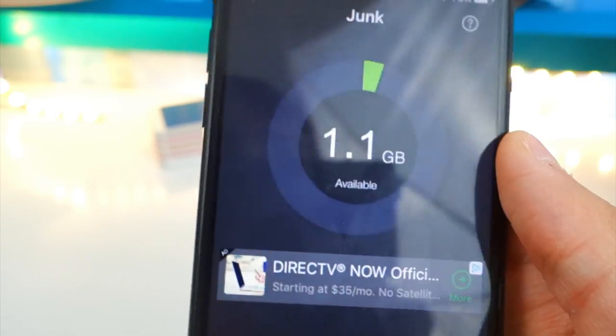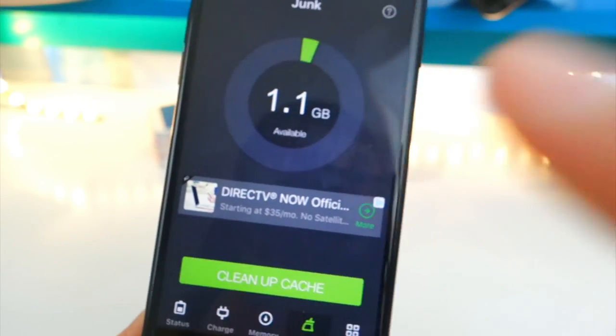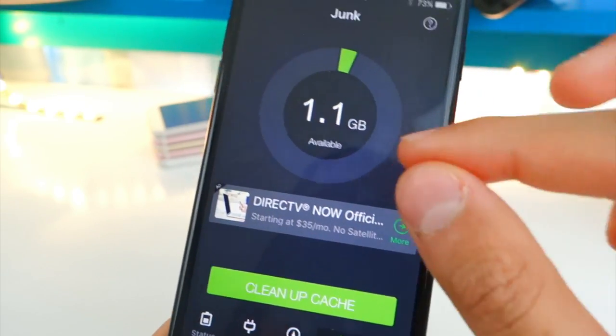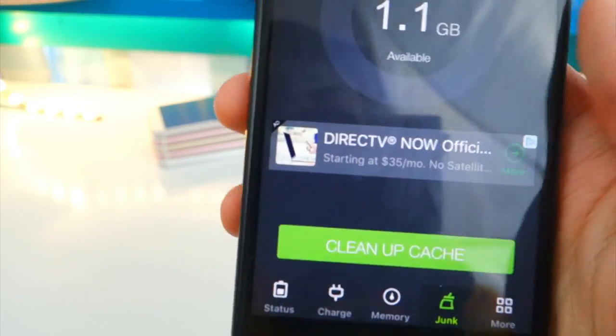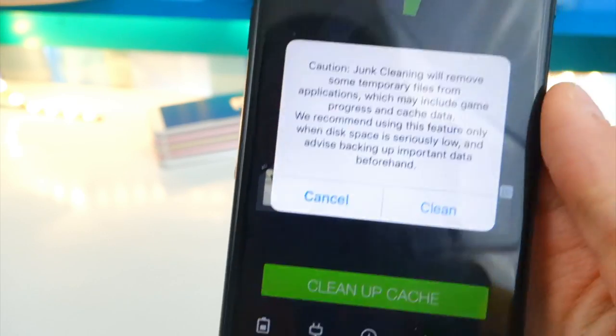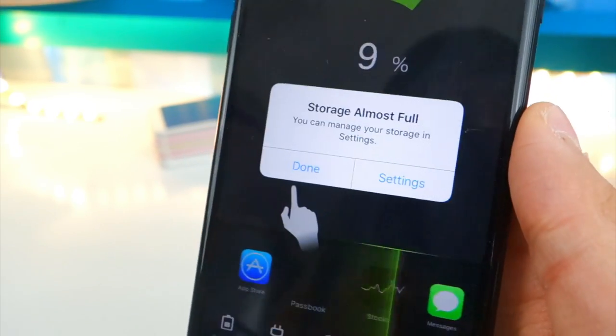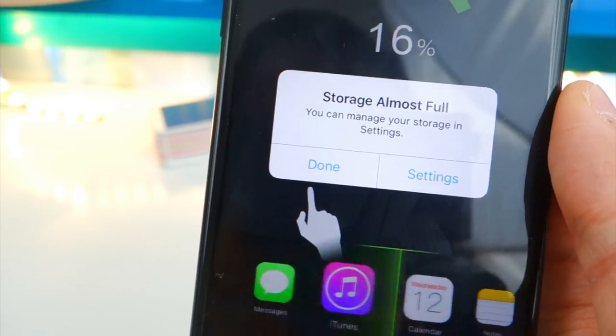So you tap on junk. And look at this, guys. We have a cleaner inside the app store inside this app. It's completely hidden. So cool. So tap on clean up cache and clean.